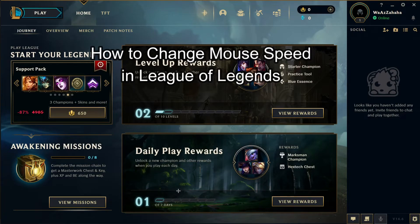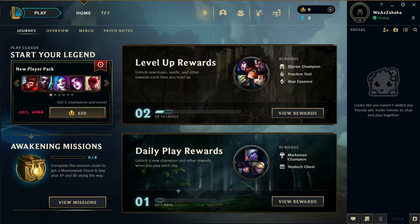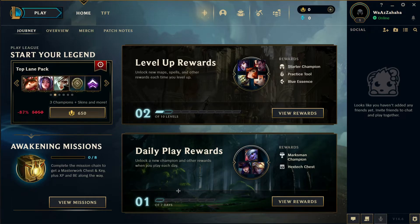Hi guys, welcome back to our channel Gaming Basics. In today's video, I will be teaching you guys how to change the mouse speed on your League of Legends. First, just open your game through the client.